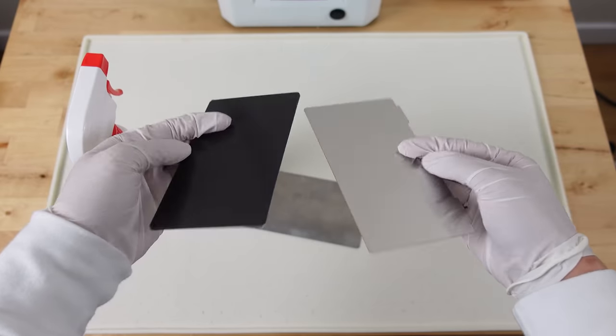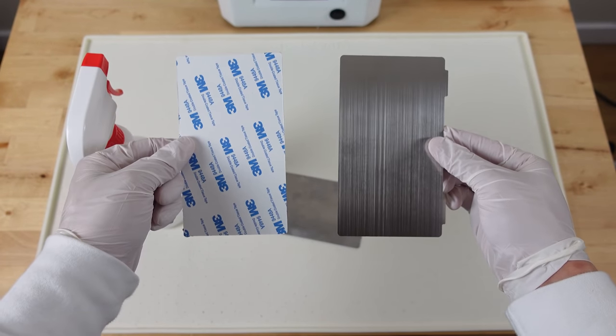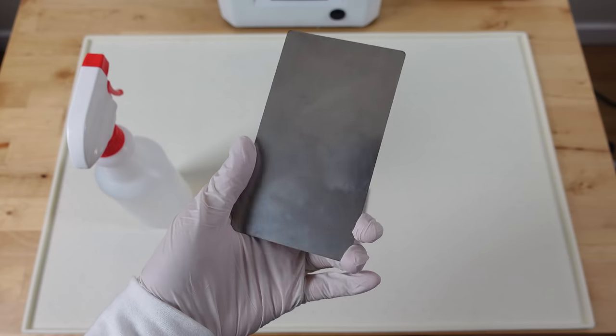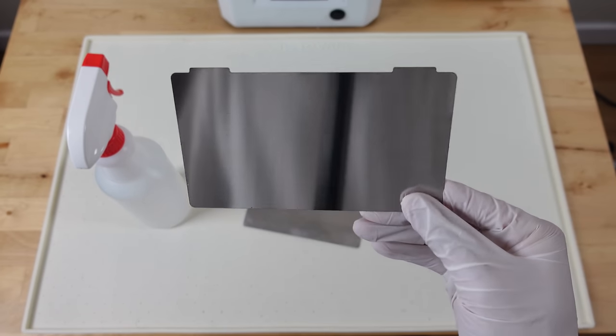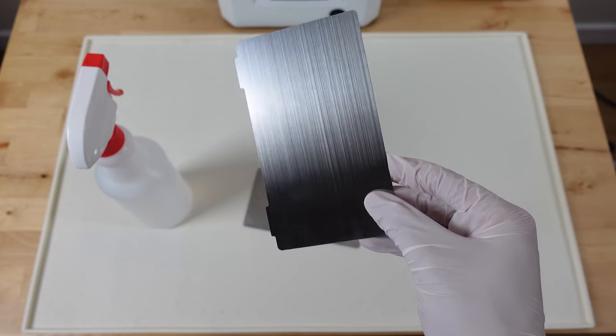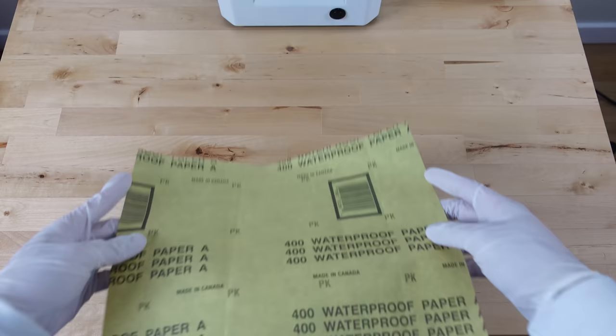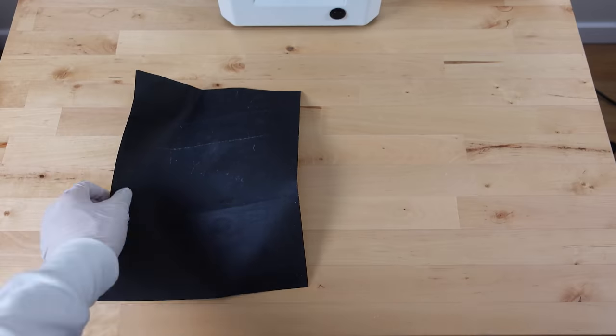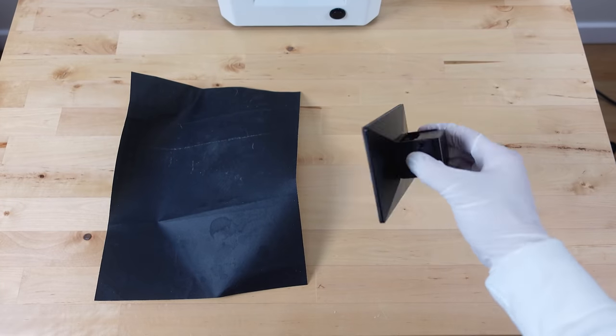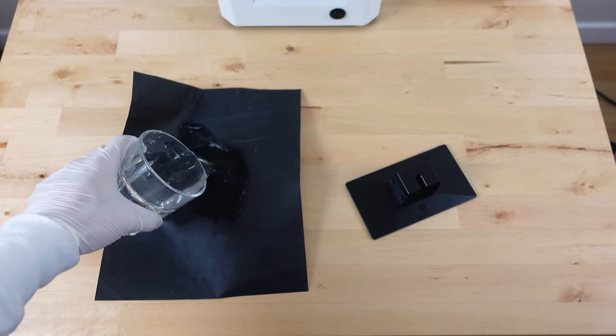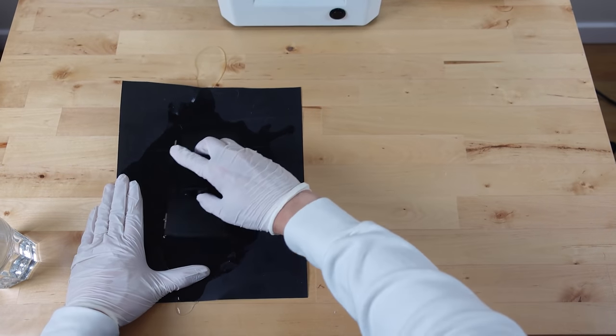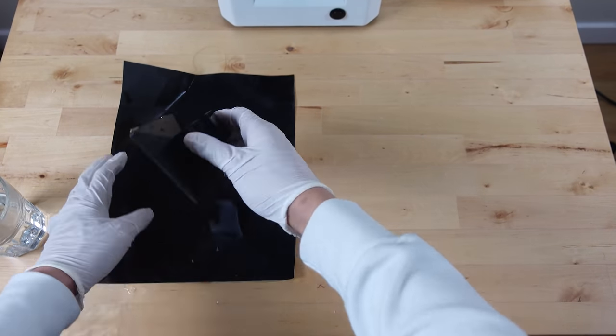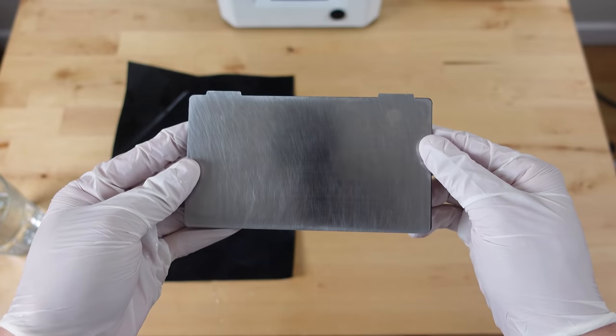Creality started selling these as well and they pretty much work the same. I did struggle a bit with bed adhesion on both of these though because I think their surfaces are too smooth. So I ended up wet sanding them on some 400 grit wet sandpaper, and this basically took care of that problem.